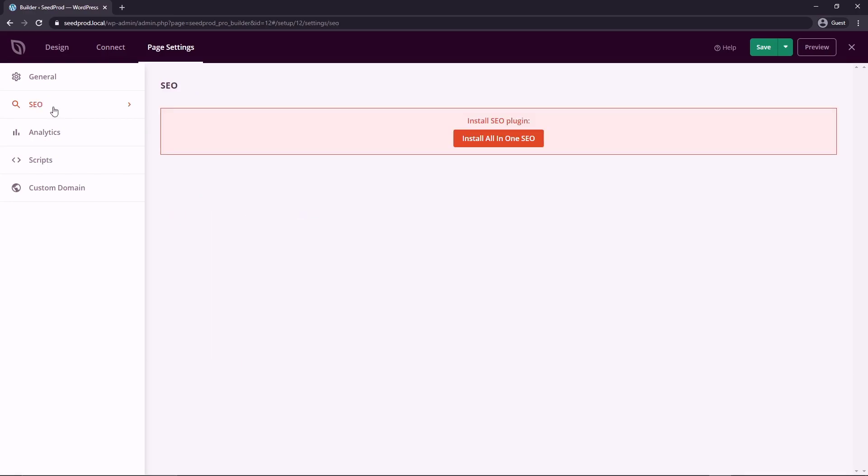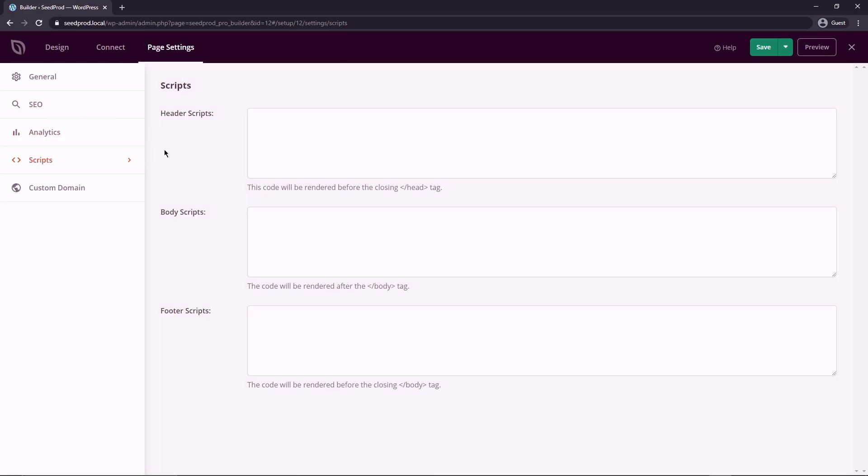And under the SEO tab, we highly recommend all in one SEO for all your SEO needs. With analytics, we recommend Monster Insights. And if you need to paste any scripts for any reason into your header, body or footer, you can do that under this tab.